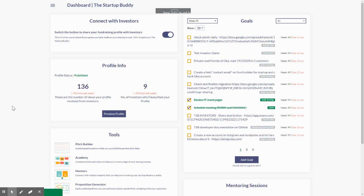Hello, my name is Robin Turlings, founder of the StartupBuddy, and in this short video I'm going to show you how you can collaborate on the StartupBuddy as a team.